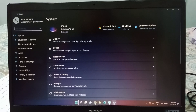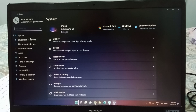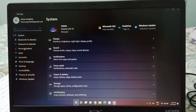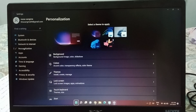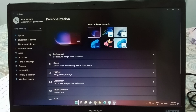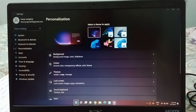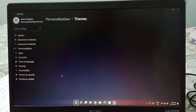When you move into Settings, on the left side you will be able to see the Personalization option. Just click on Personalization.